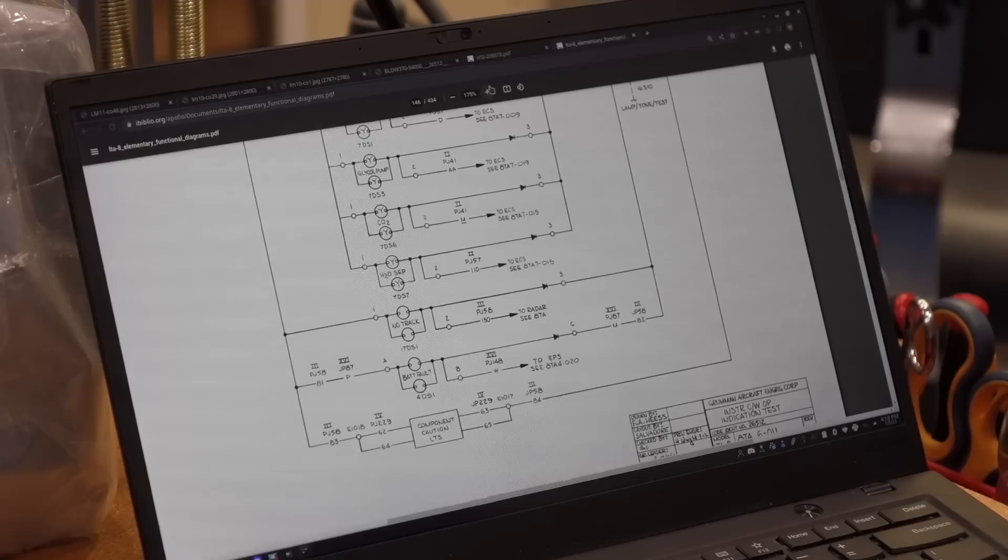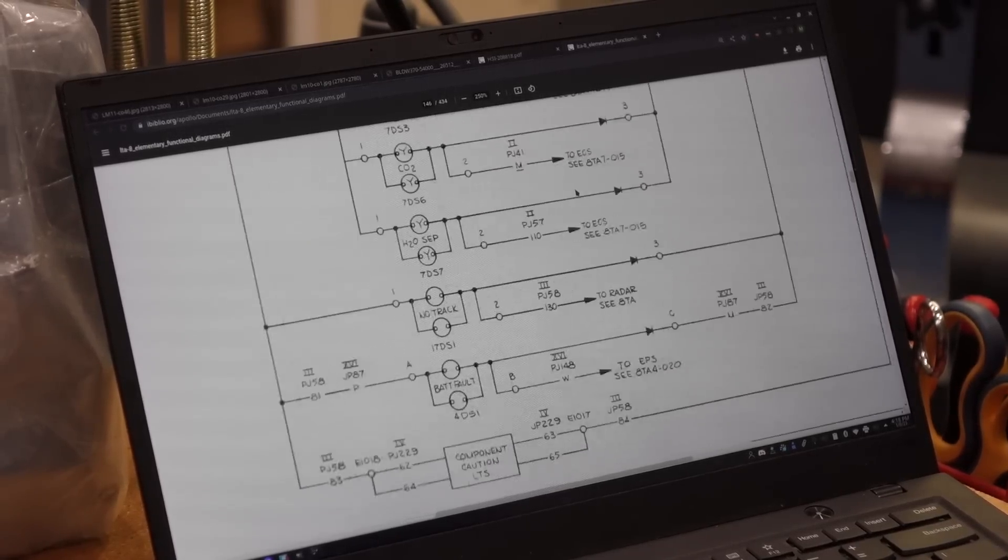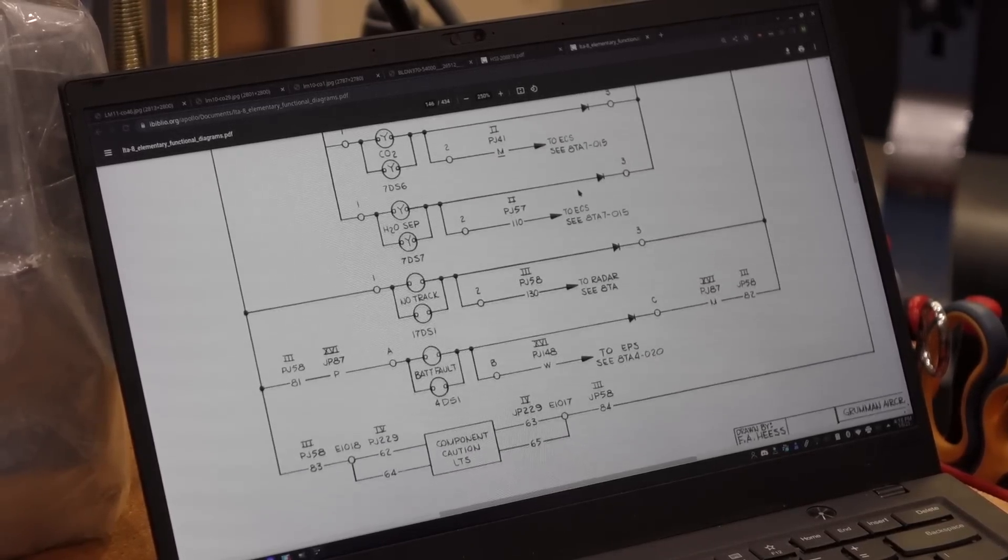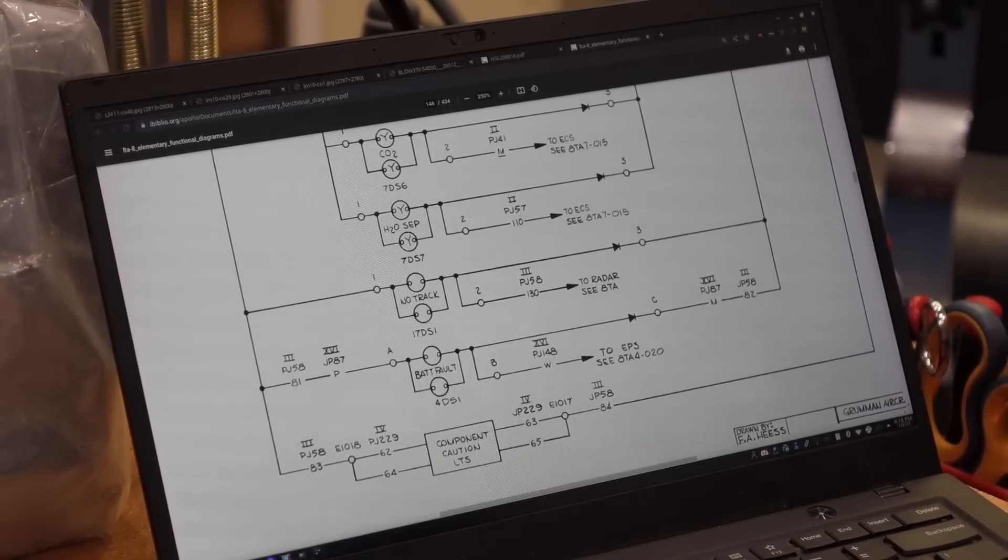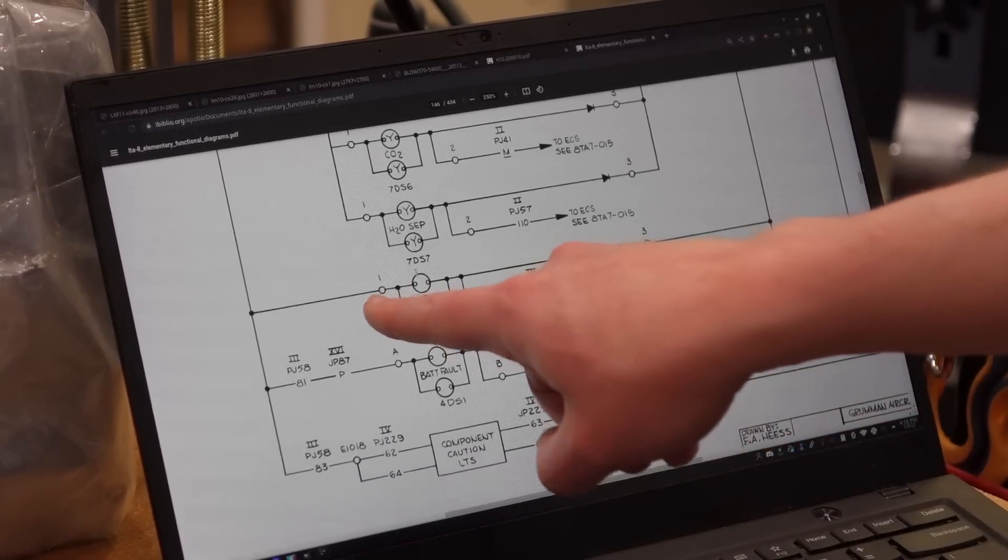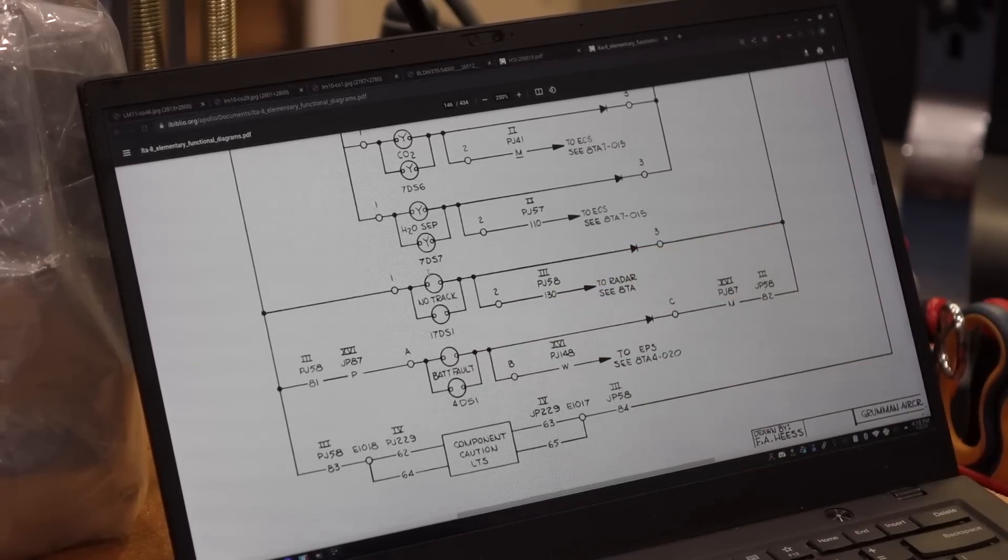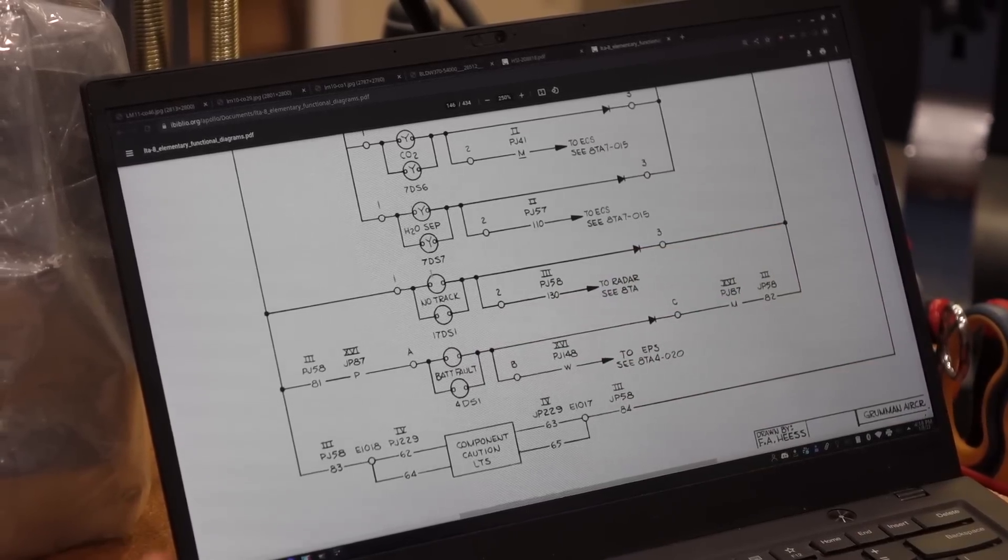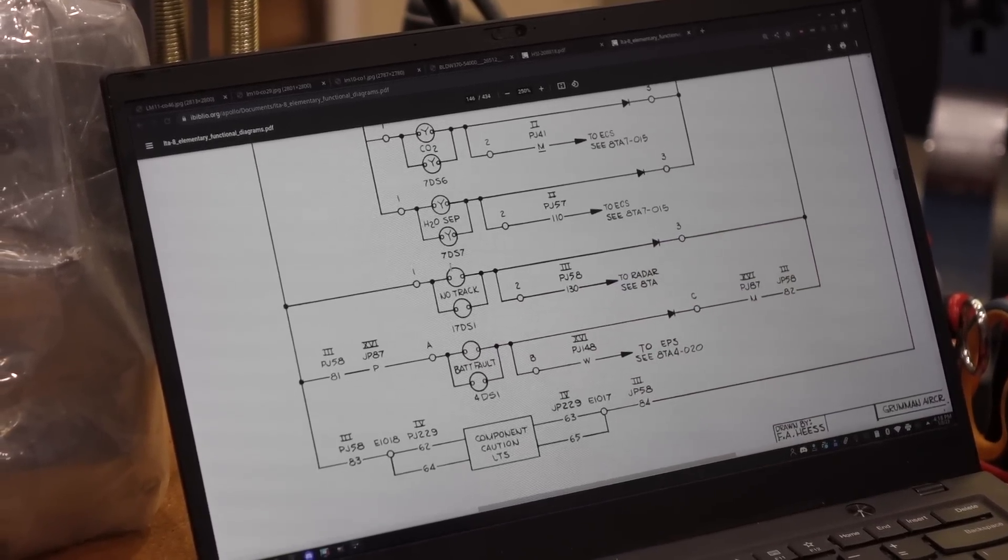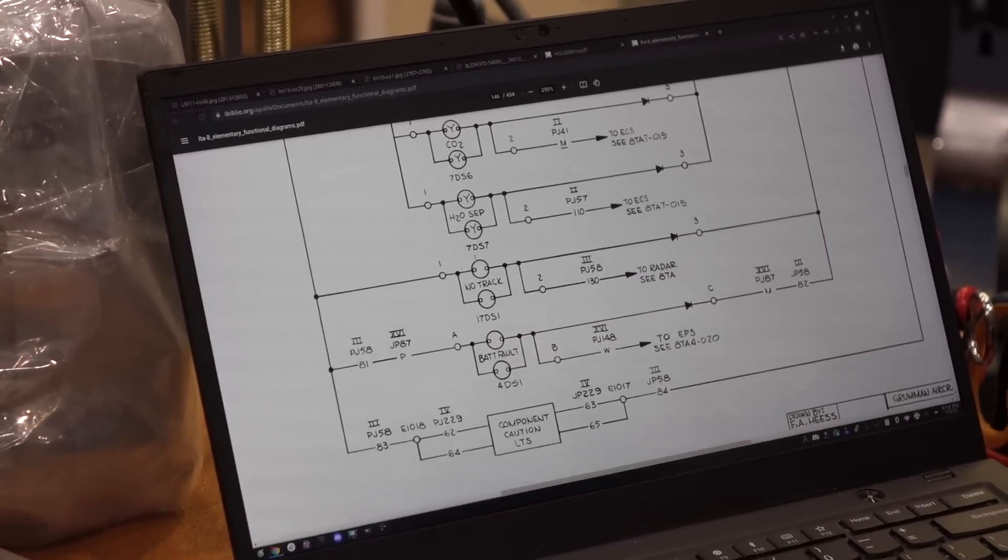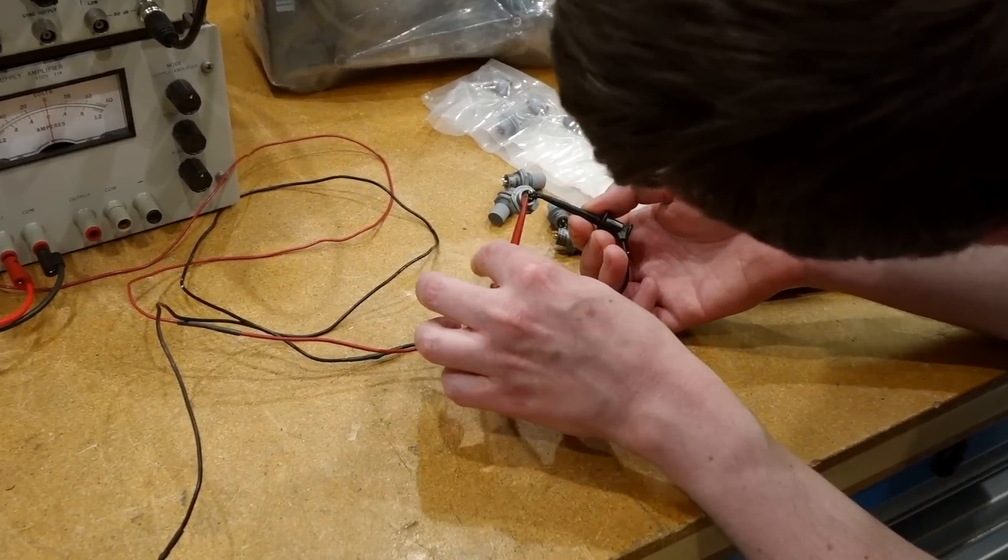Right. And this is the elementary functional diagrams for the lunar module that show all the things in more detail. So you can see the pin 1, 2, and 3 for the light. Very cool. Let's light it up. Yeah, let's do it. So 1 power, 2 ground.